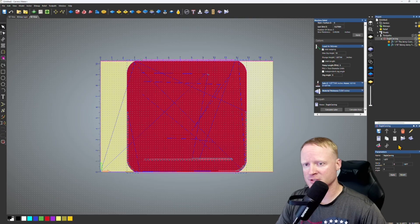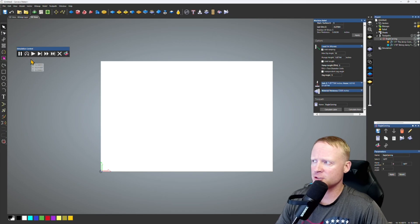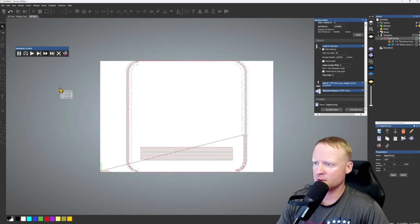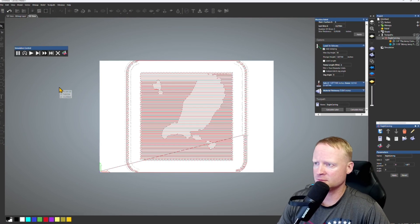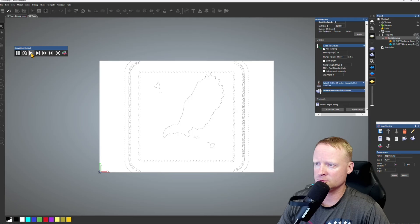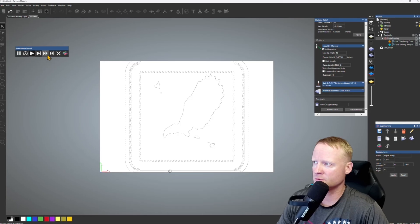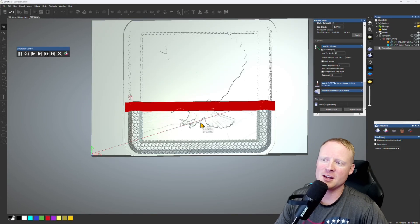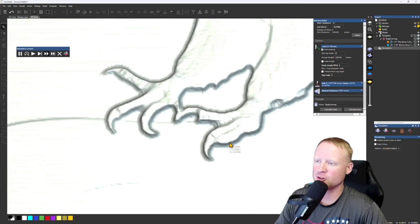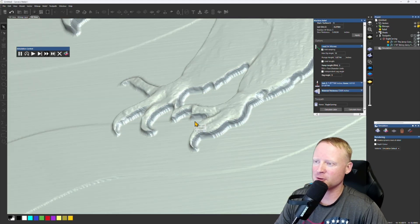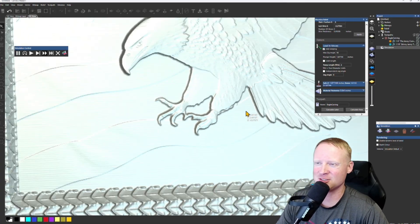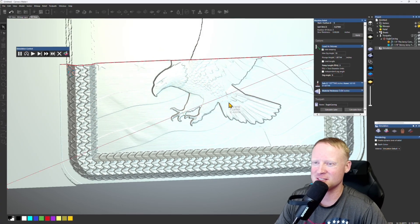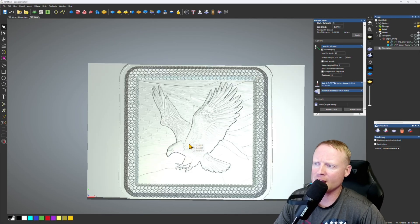So we'll go ahead and simulate this, make sure it is going to do what we want it to do. So here's the roughing pass. Cool. Here's the finishing pass. Man, looking at it now, these eagle claws right here are looking pretty freaky. It's going to be interesting when it comes out. I'm going to see if anybody notices.